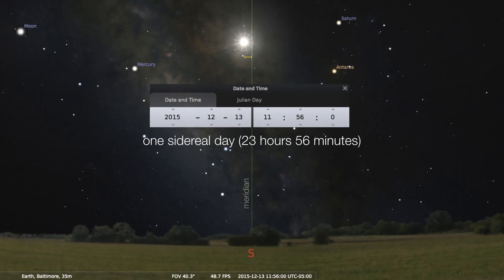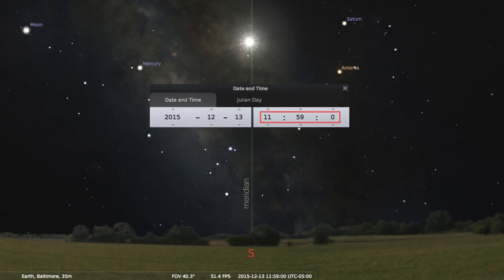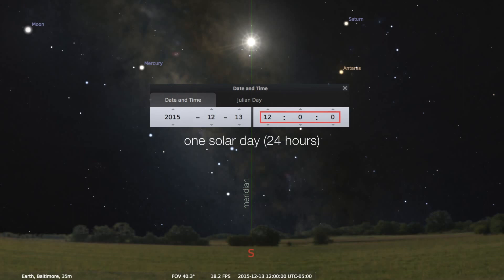We have to let time tick forward. Let me direct your attention to the time here — we are at 11:56. Let's advance by 4 minutes. Now you see that the stars are shifting, but now we've got the Sun back on the meridian. This is an example of a solar day, and it turns out it is exactly 24 hours.